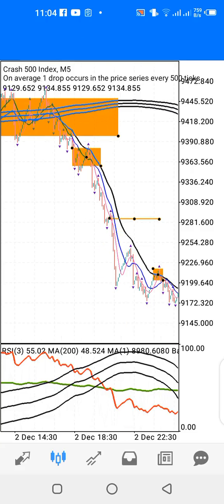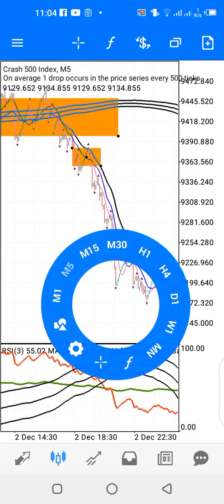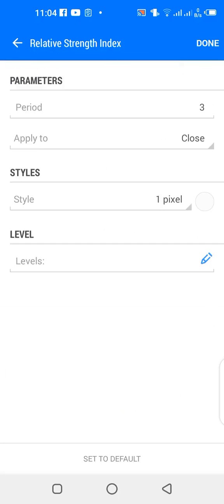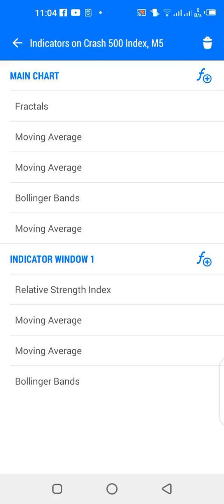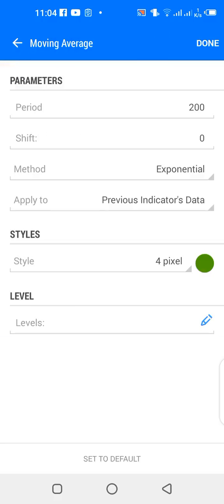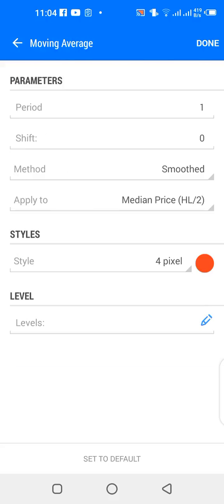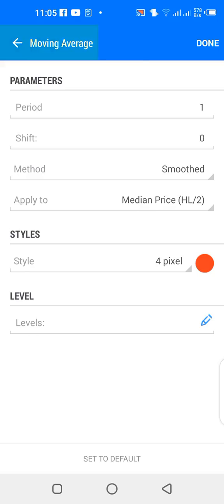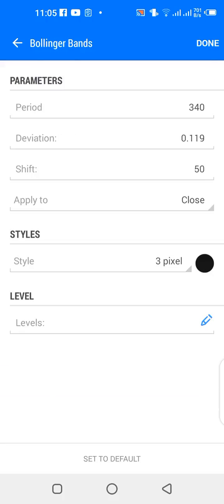For indicator window one, let's look at the settings. I have a Relative Strength Index — 3 period, applied to close, color matches the background of the charts. I have a 200-period exponential moving average applied to previous indicator's data, and the color is green. Then I have a 1-period smoothed moving average applied to median price, and the color is red. Then I have Bollinger Bands: 340 period, deviation 0.119, shift 50, applied to close, and the color is black.